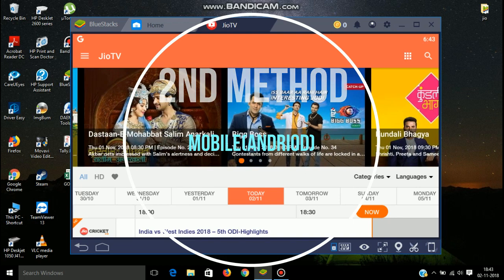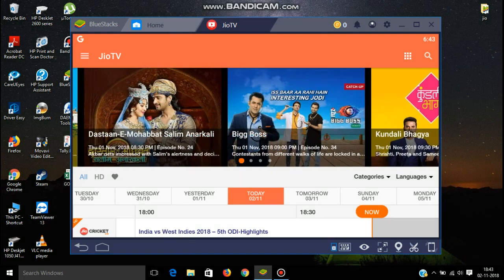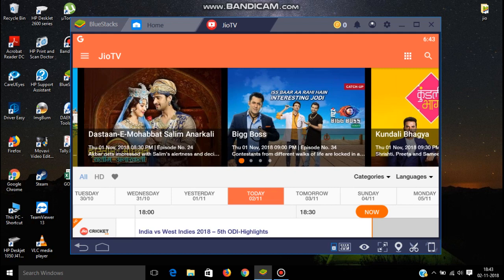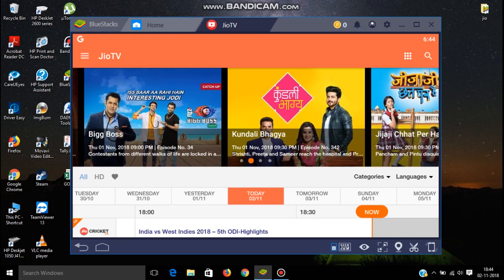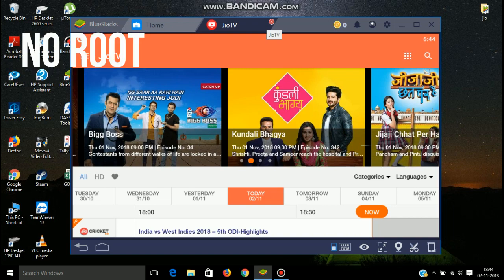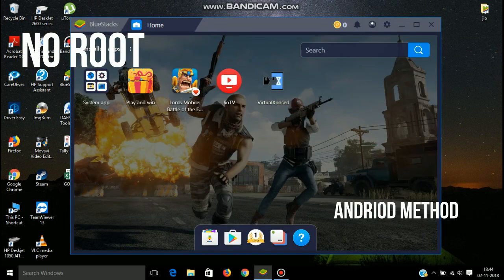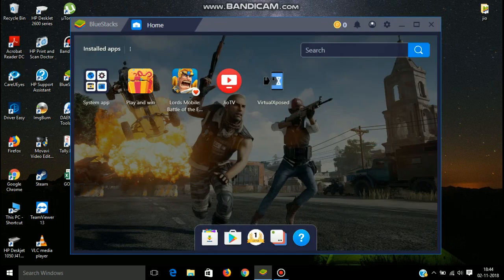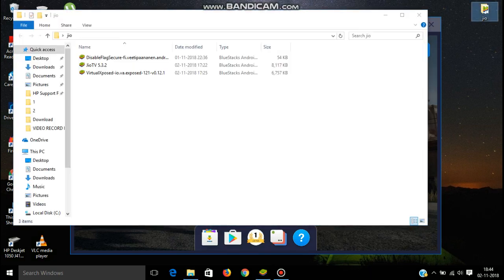Now you have seen the first method, it is working. Now I am showing you the second method. The second method is a mobile method. First you have to download three APK files. I will give the download link. This is the three APK files: